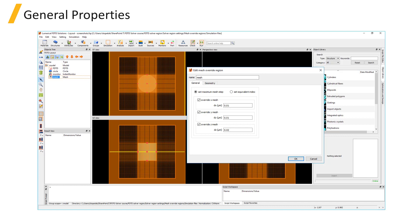As with the maximum mesh step size setting in the Mesh Settings tab of the solver region, the mesh override region will attempt to set up a mesh with an integer number of mesh cells over the span of the mesh override region.